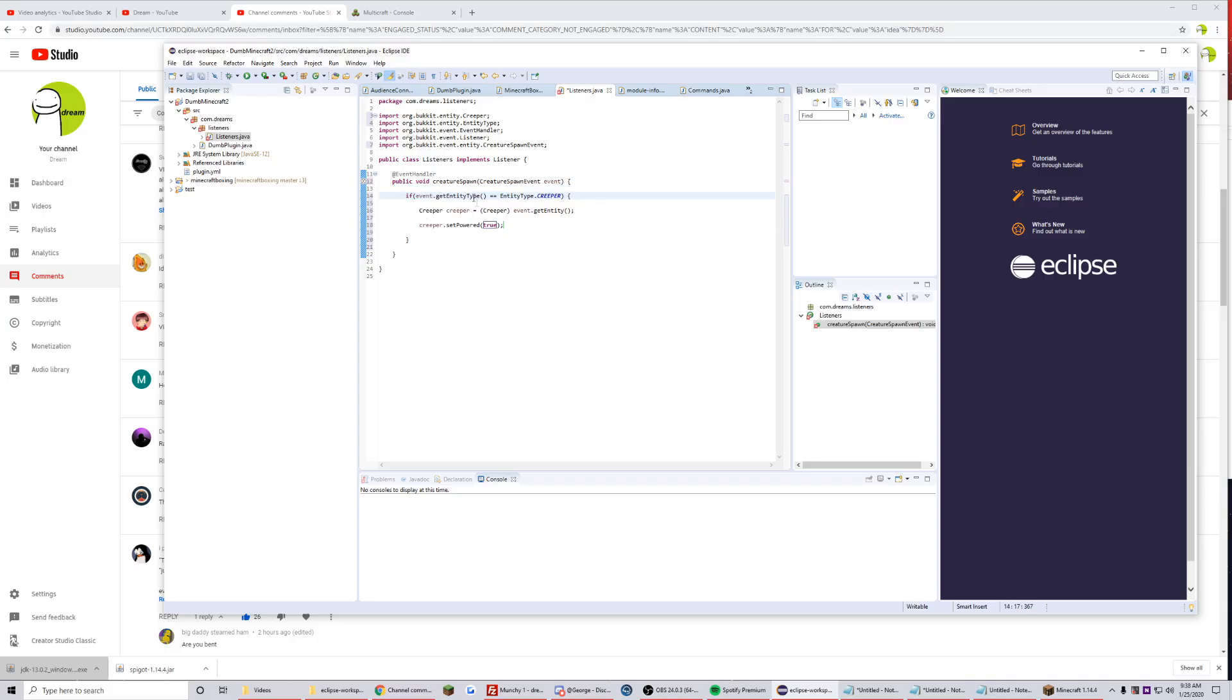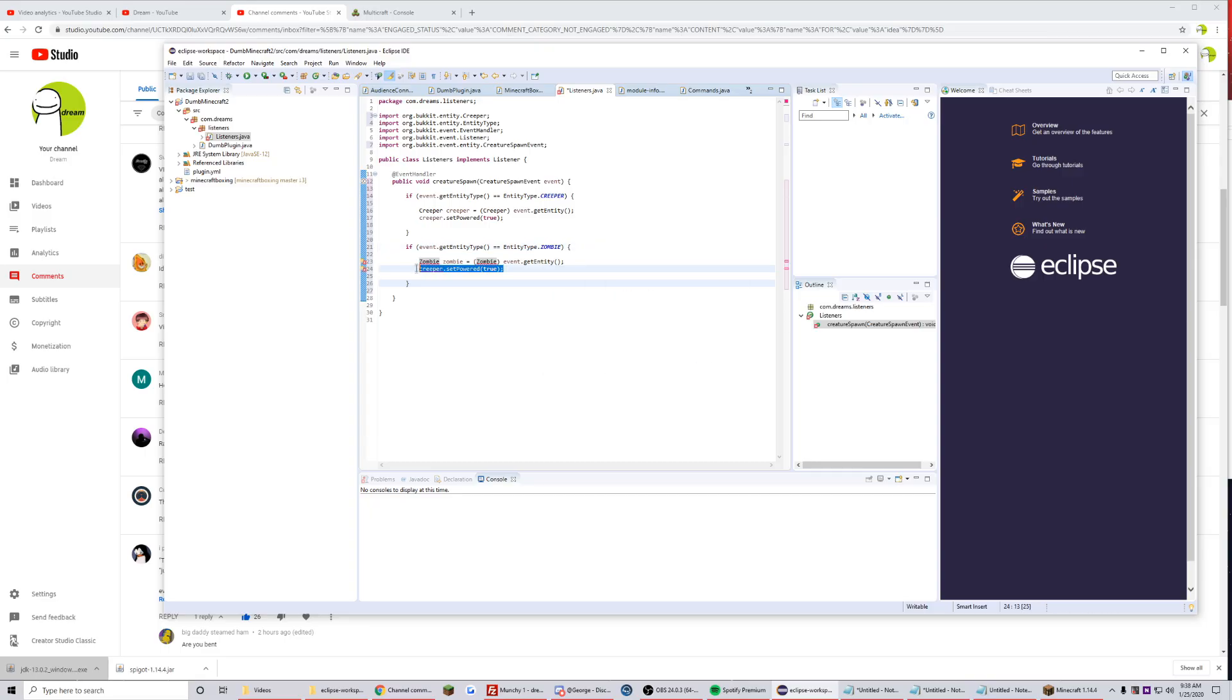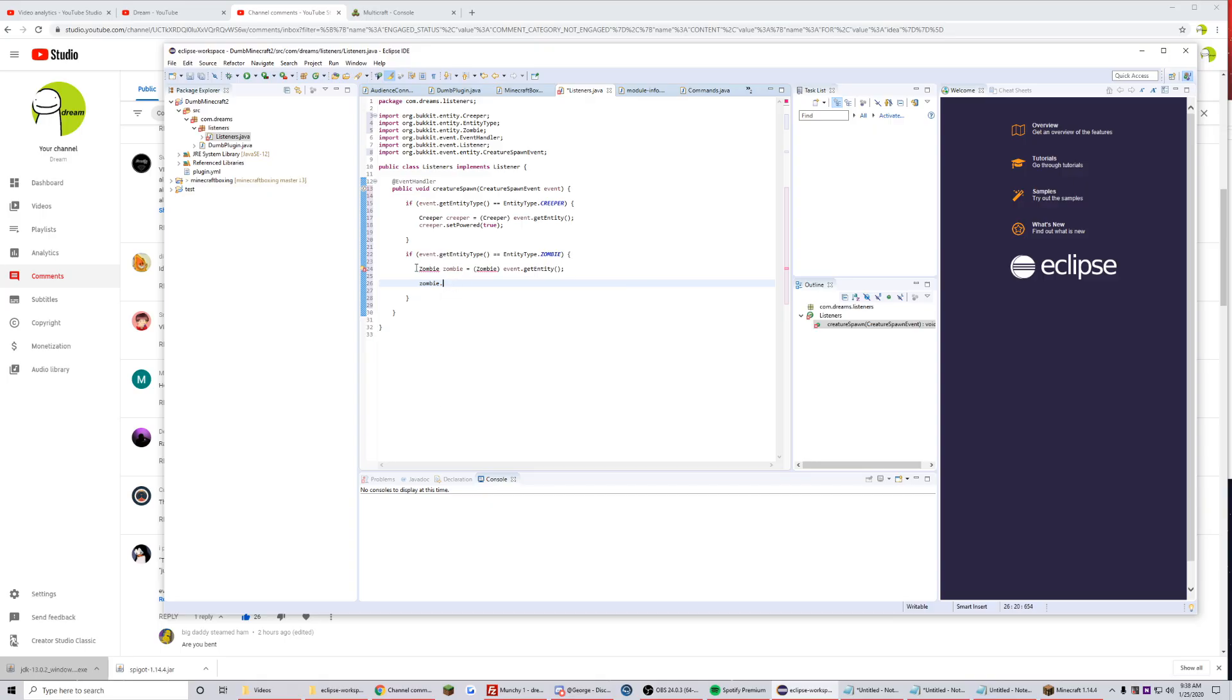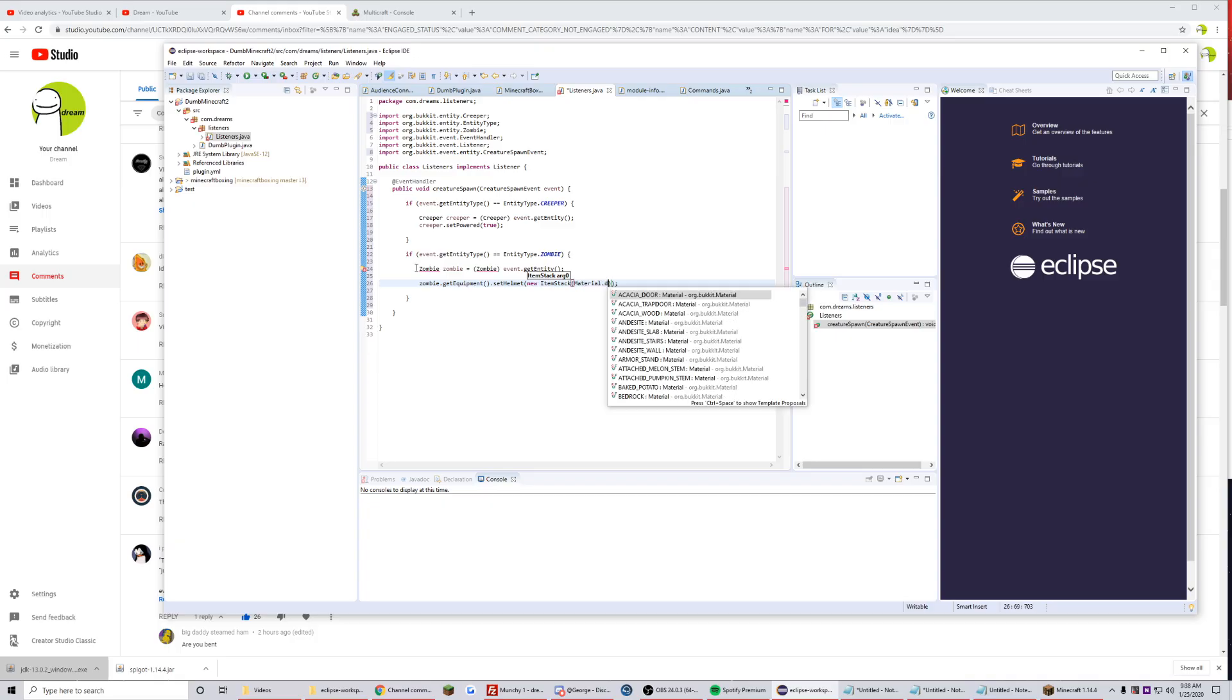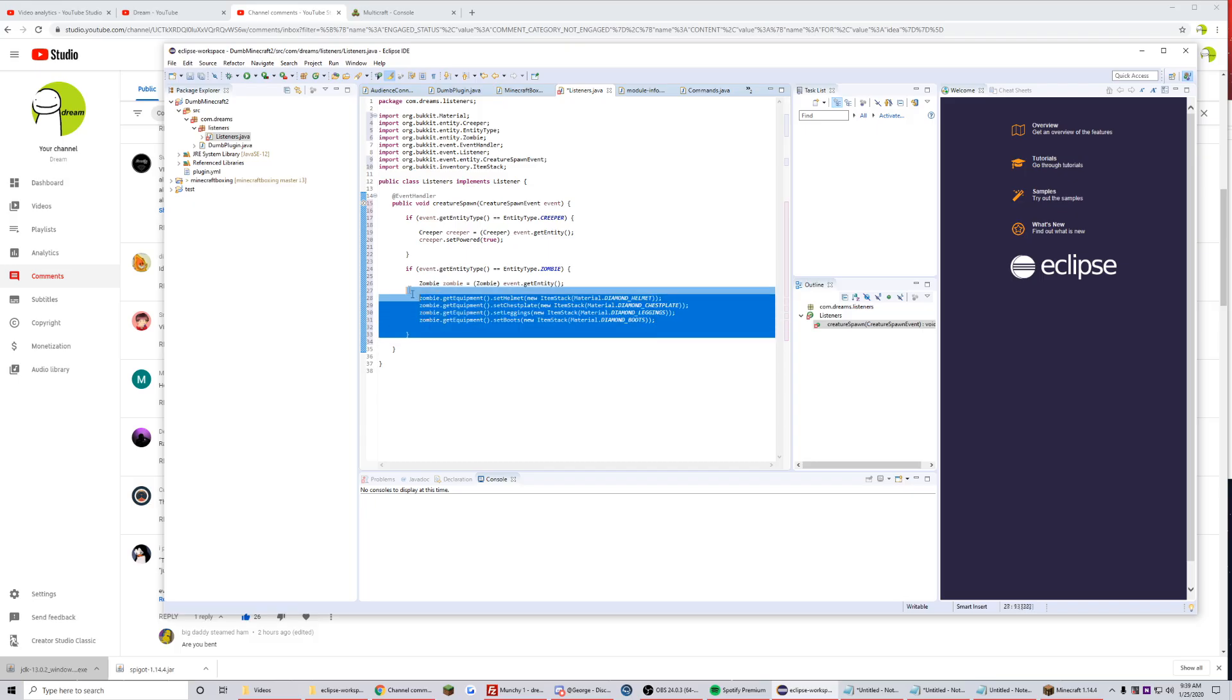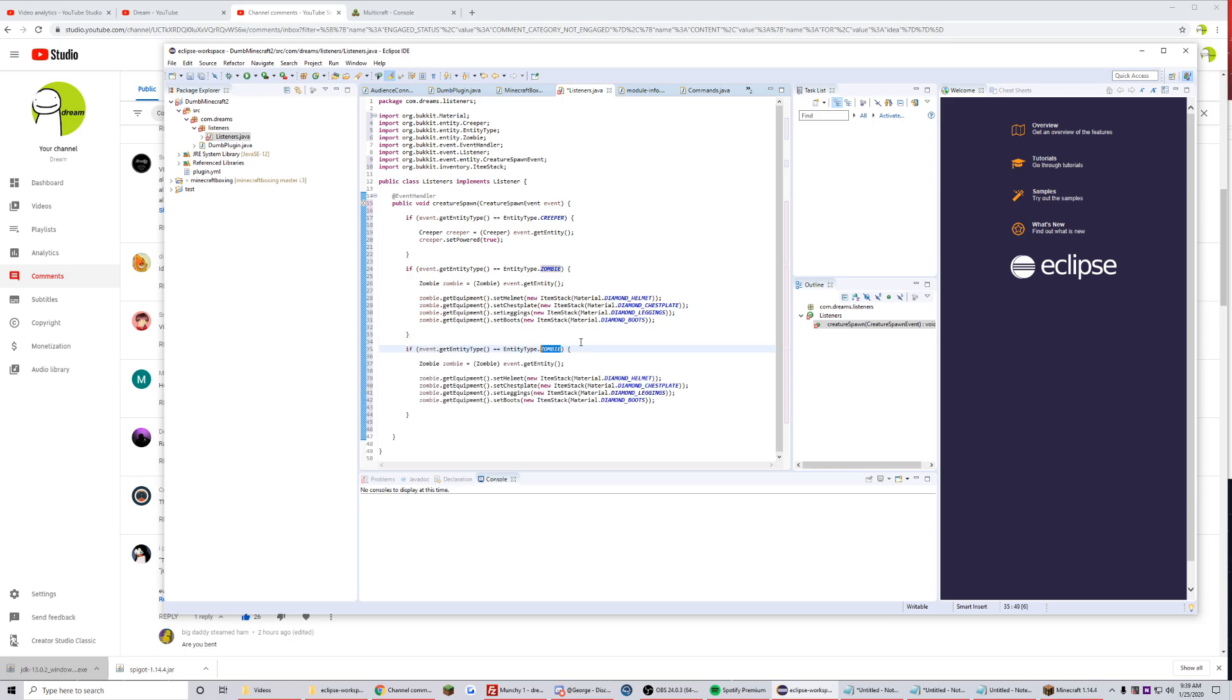So that was really easy, only a couple lines. If entity type is a skeleton, let's do zombie first I guess. And we don't want to set it to powered, we want to set it to diamond armor. So we'll do zombie.getEquipment I think, dot setHelmet new ItemStack diamond, oh Material.DIAMOND_HELMET, chest plate, leggings, boots. Easy as that.